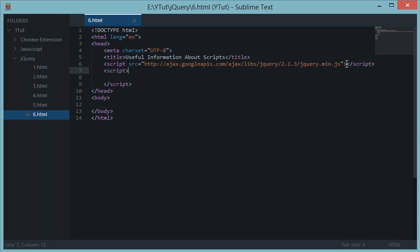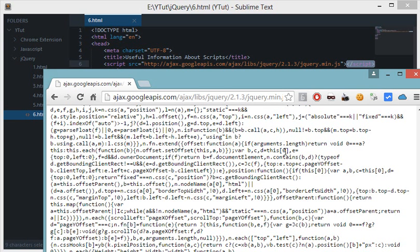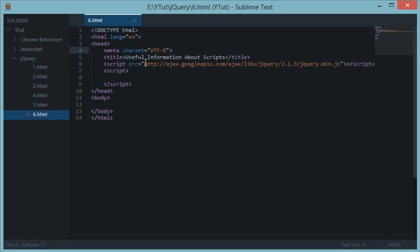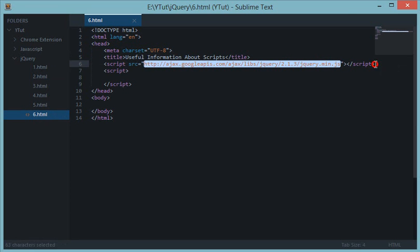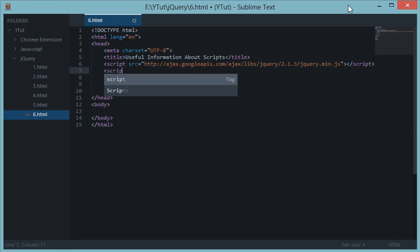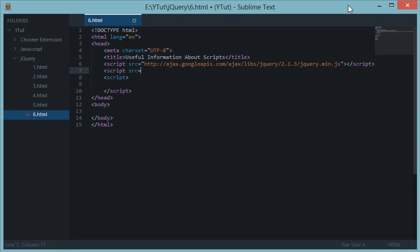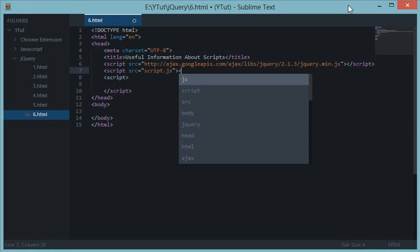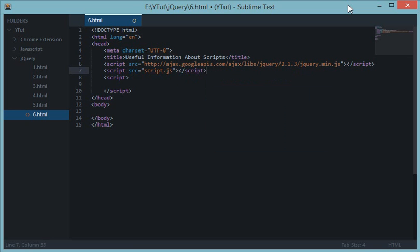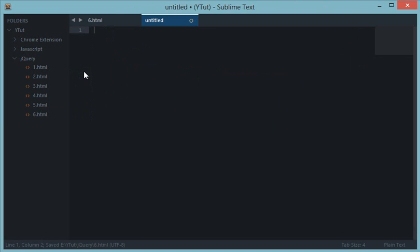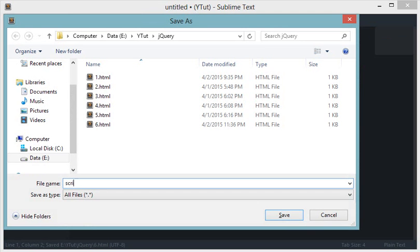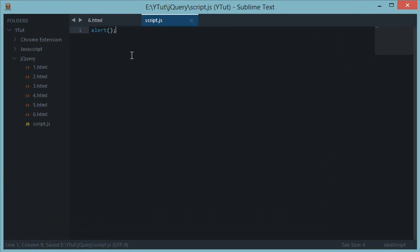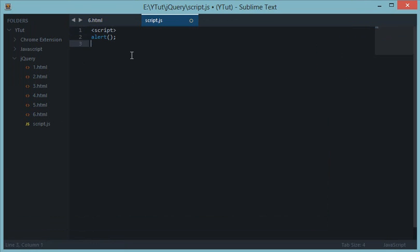So if I create my own script file, script src script dot js, and I store it down here in the same folder and I do alert, then it would work because we don't need any script tag down here for this JavaScript to work.